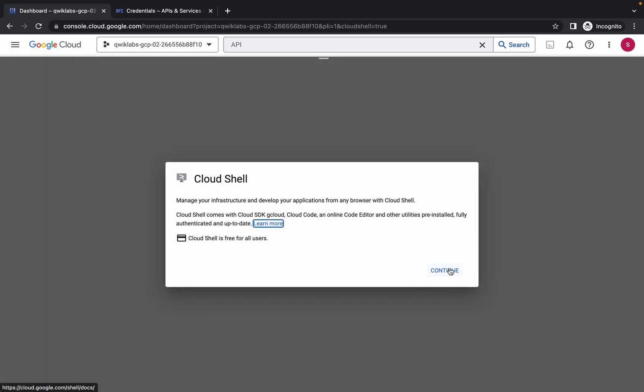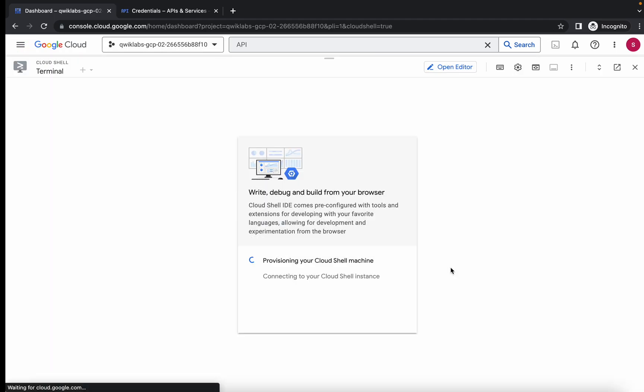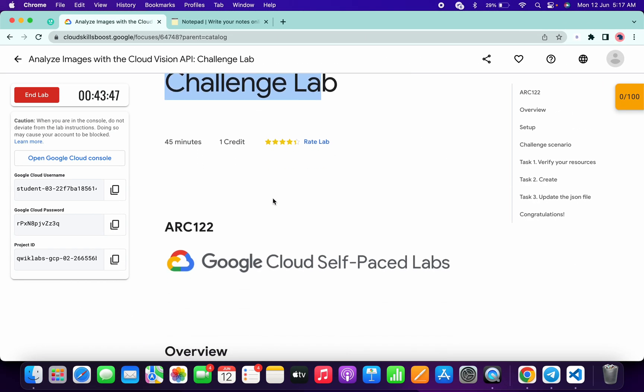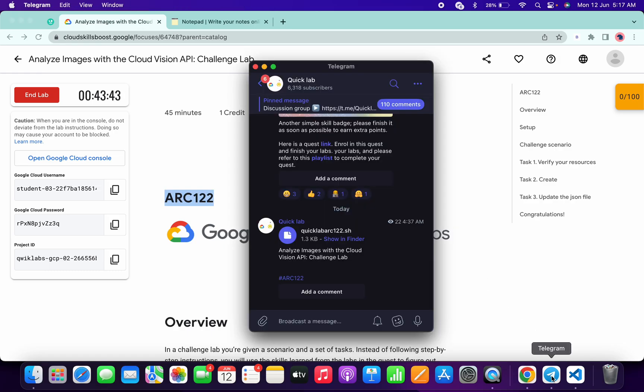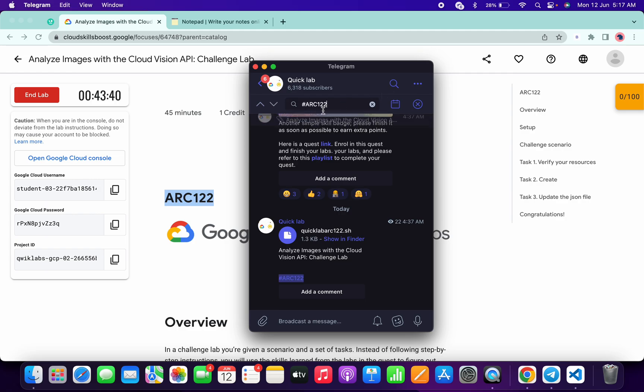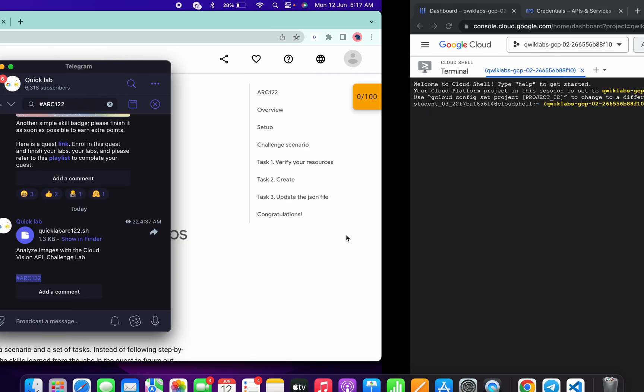Then click on continue. Now what you have to do is simply scroll down, copy this arc number, and go to my Telegram channel. The link is in the description box. Here just simply search for hashtag arc number and here you can see one file, Quicklab ARC122. Just download this file to your local system.